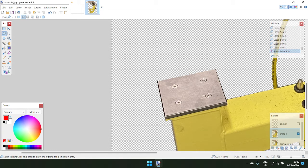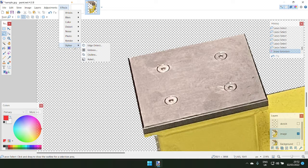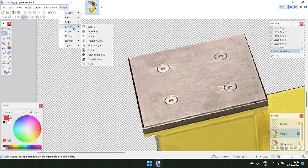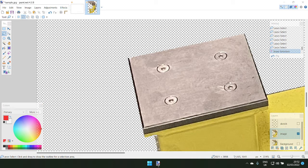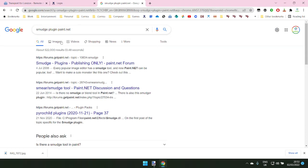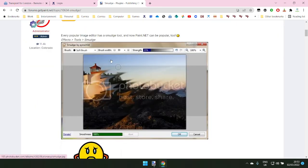If you want to hide screws in your image, we can use the smudge effect. Go to Effects > Tools and look for the smudge option - but I think I don't have the add-on installed. Let me look up the smudge plugin for Paint.NET. Search 'smudge plugin Paint.NET' or 'smear tool'. If it's your own PC you can install it directly; if not, you'll need to ask your admin.